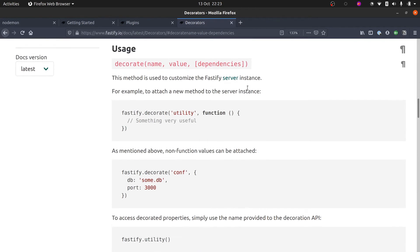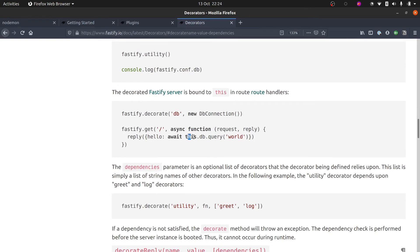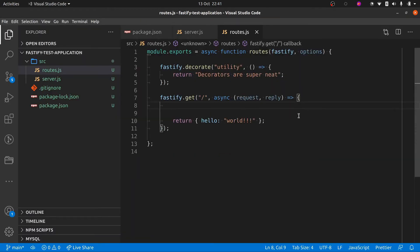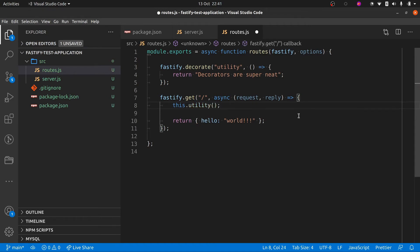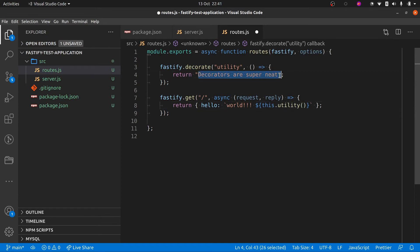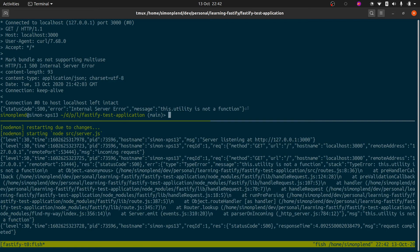If I remember rightly from the documentation, when you attach something onto the main Fastify server instance it's available inside a route handler with this — the decorated Fastify server is bound to this in route handlers. So we'll jump back to our code and access our utility decorator by calling this.utility. We'll add that into the string we're returning in our JSON object using a template literal, and we should be able to see that come back in our terminal when we make a curl request.